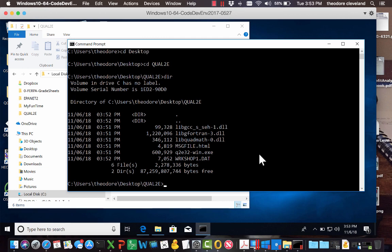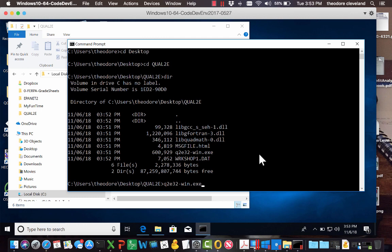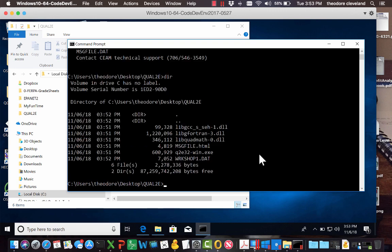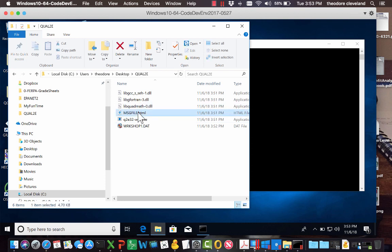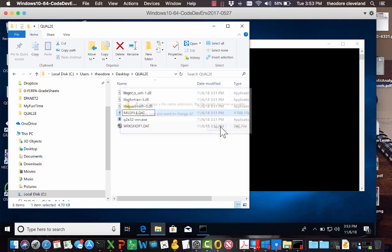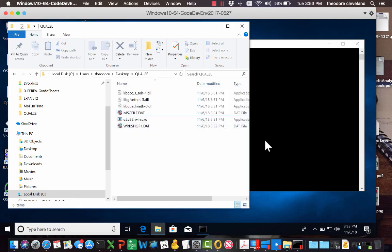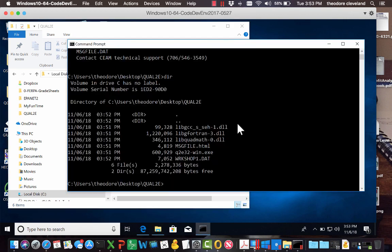Now we type QUAL2e32-win.exe, and we have a failure there. And that's because the message file has the incorrect extension. So we'll go change the message file to DAT. Accept. And we'll try this again.